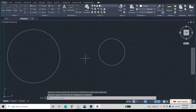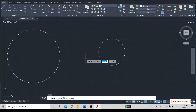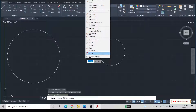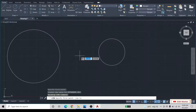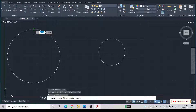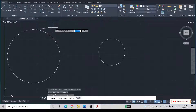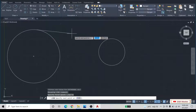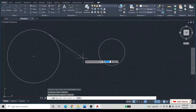Type L and press Enter to activate the Line command. After that, press Shift and right-click the mouse and select the Tangent option. Then select the point where you want to draw the tangent.